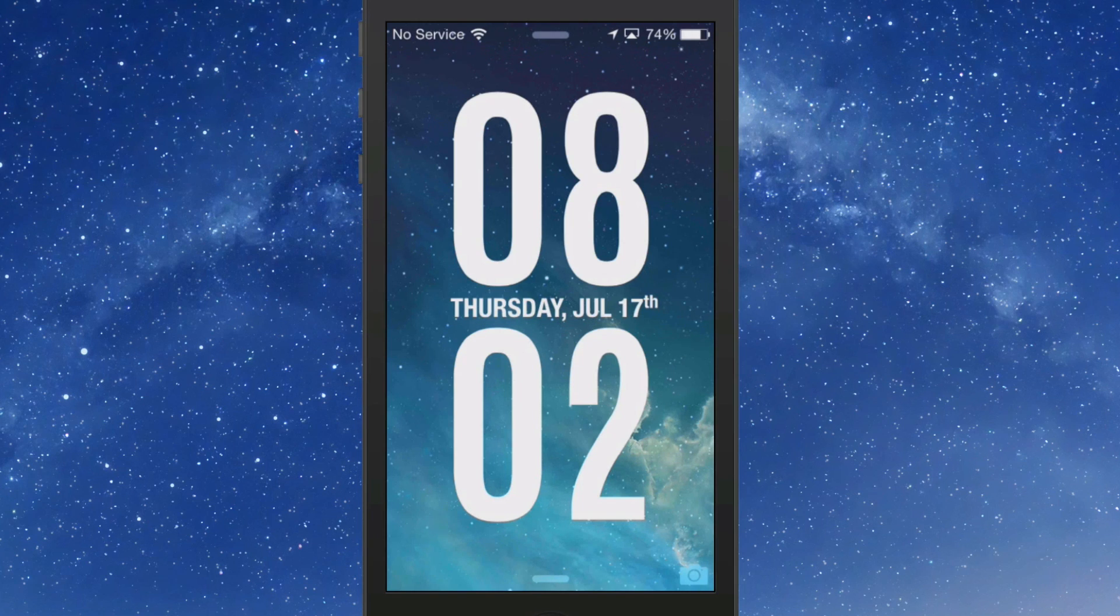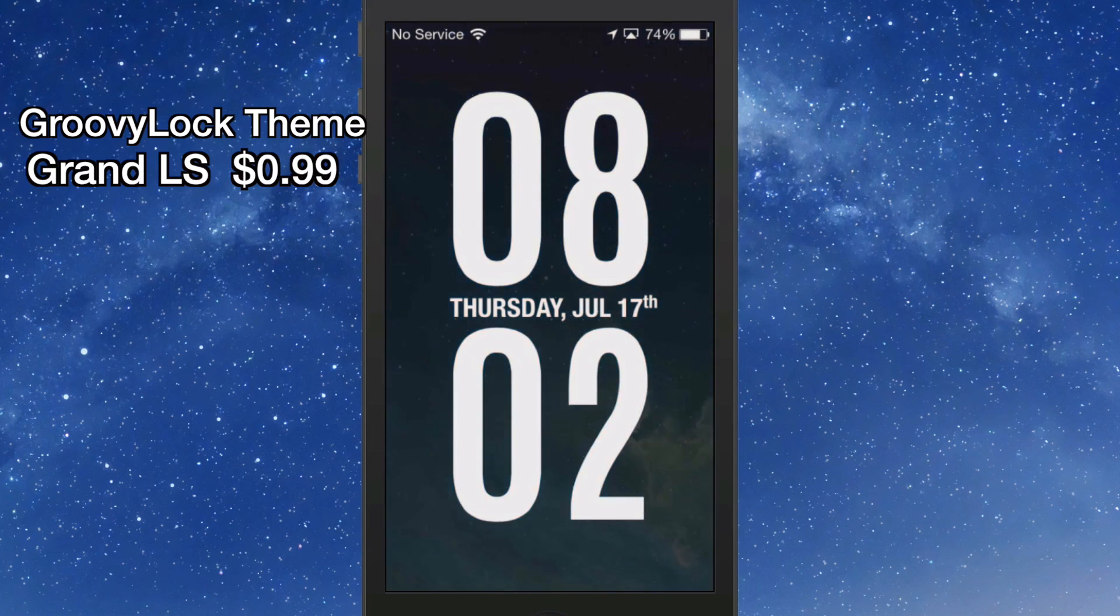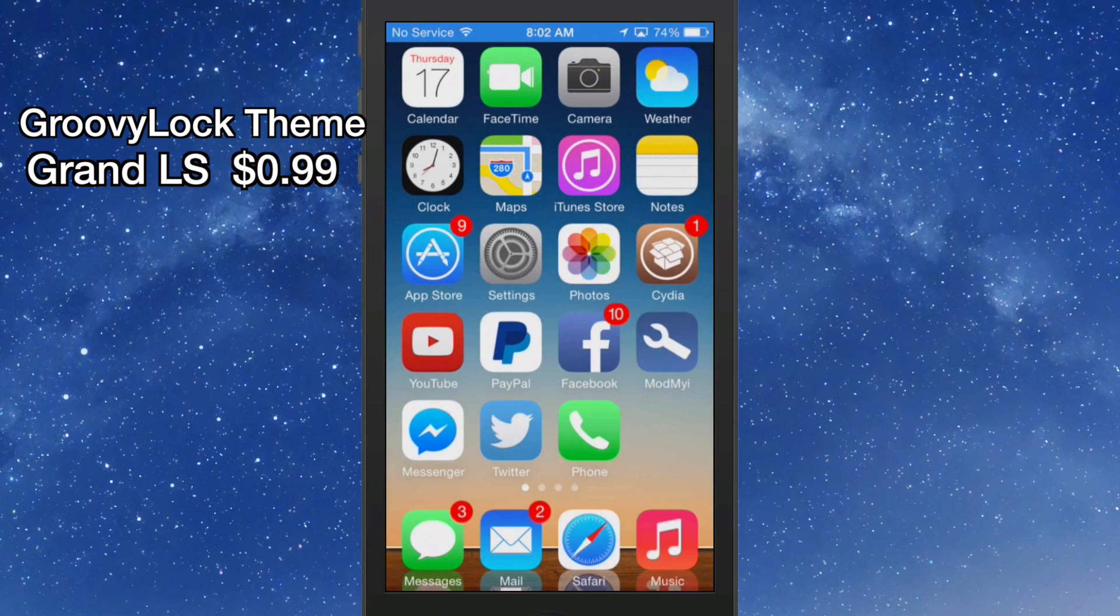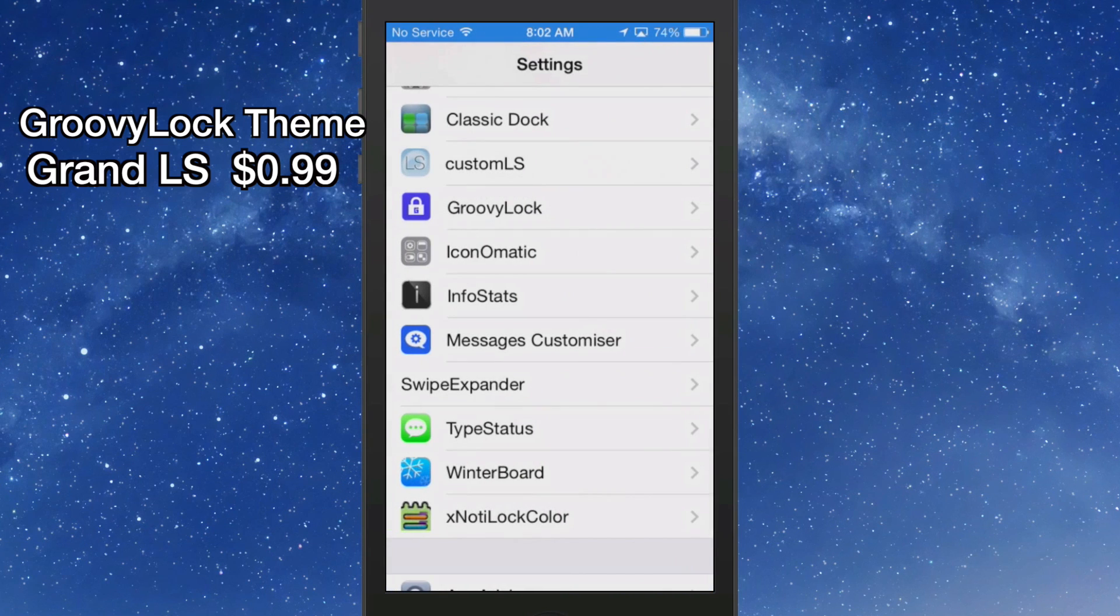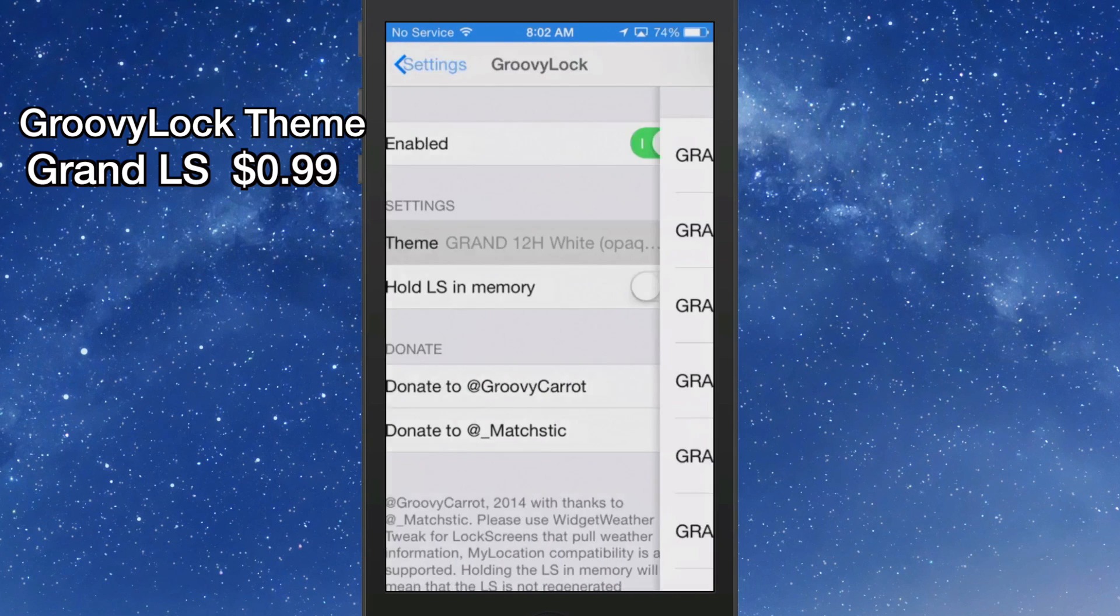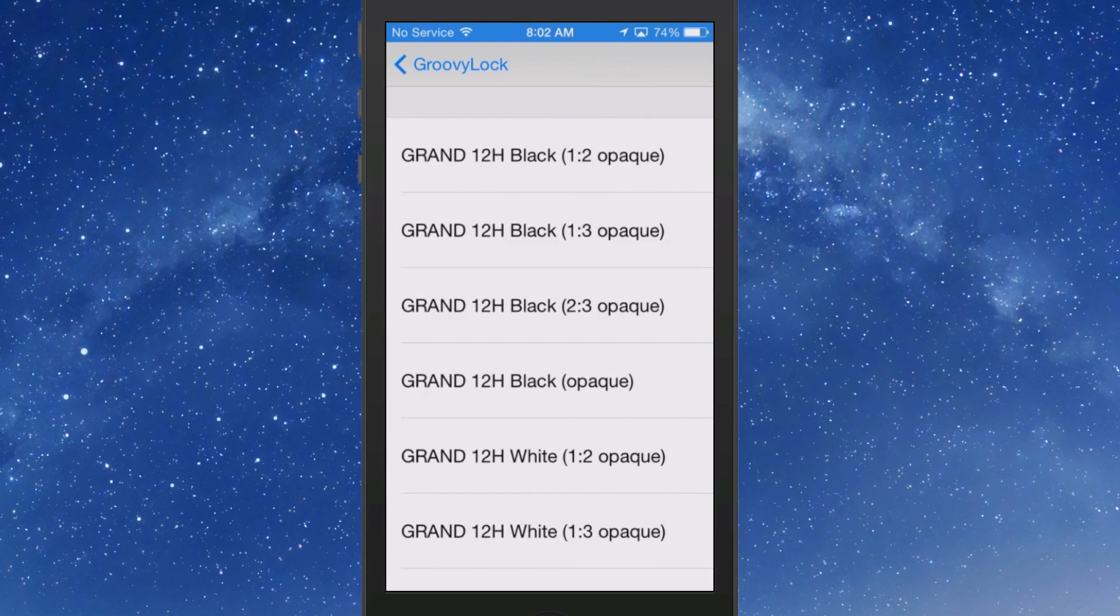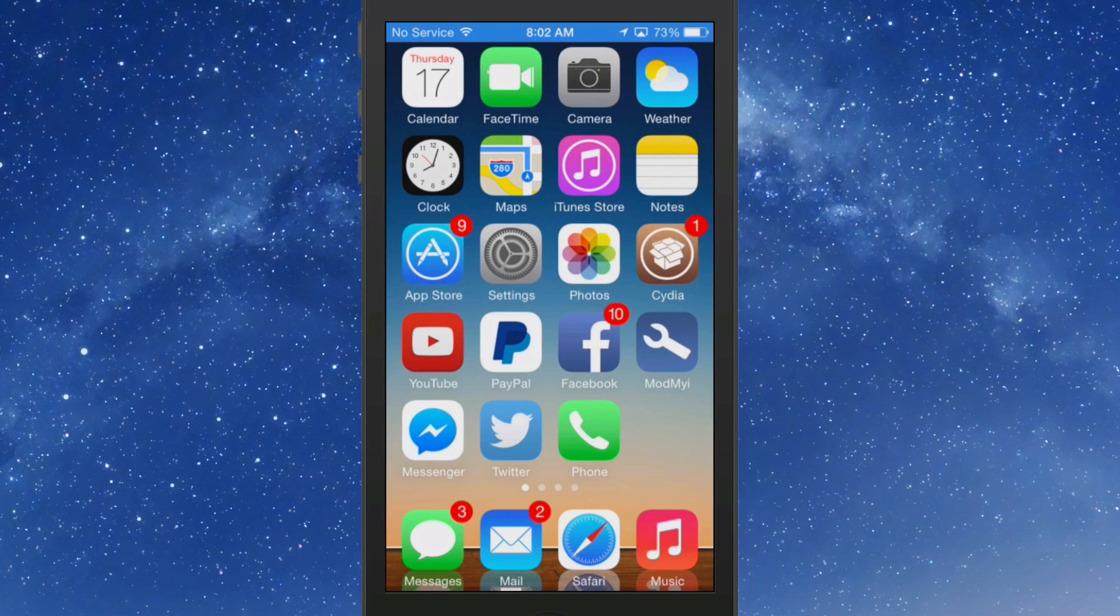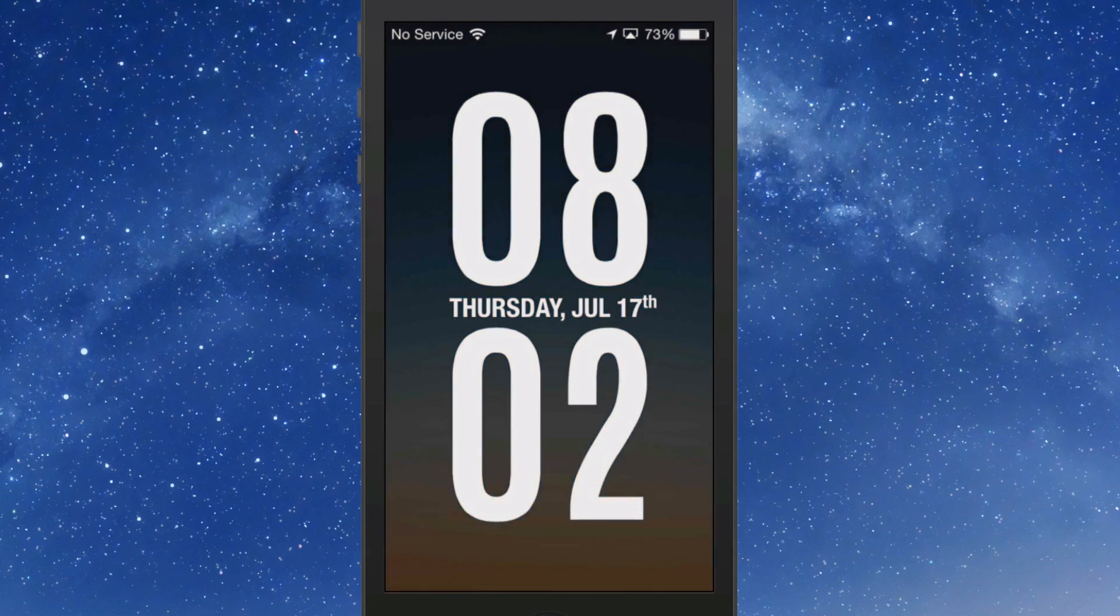You see now it says it's 8:02, Thursday, July 17th. I think that's an awesome theme right there for Groovy Lock. If you want to check that out, you need to go into Groovy Lock and it's called Grand LS and it's 99 cents. You can see you get several different ones with it.